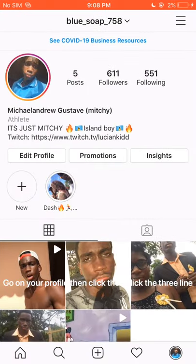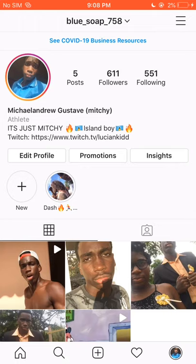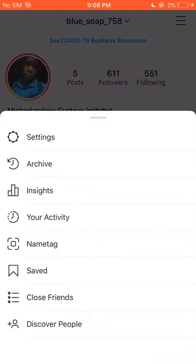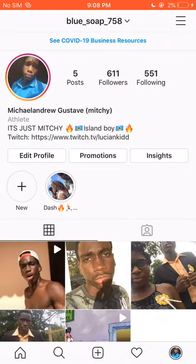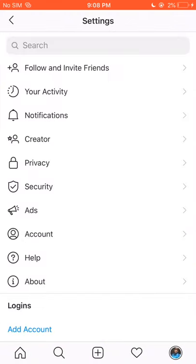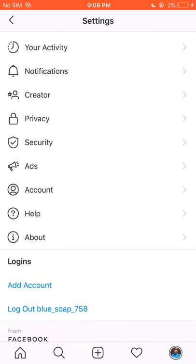Enter your Instagram, press the three lines at the top, go to Settings, then Account. You are in Account.